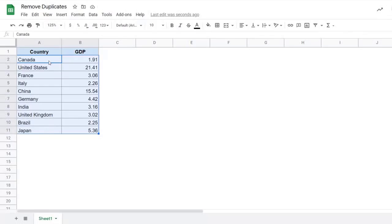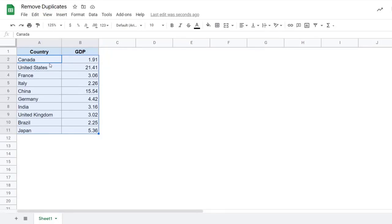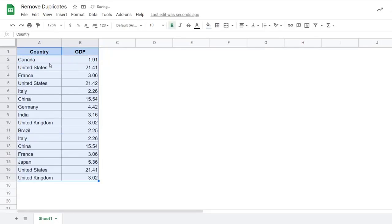So if you want to find out and remove duplicate records, then select all the columns. If you want to go by column wise, let's say for only country and not by GDP, then you choose the column based on which you want to remove the duplicate. Let me press control Z to go back to the original data.